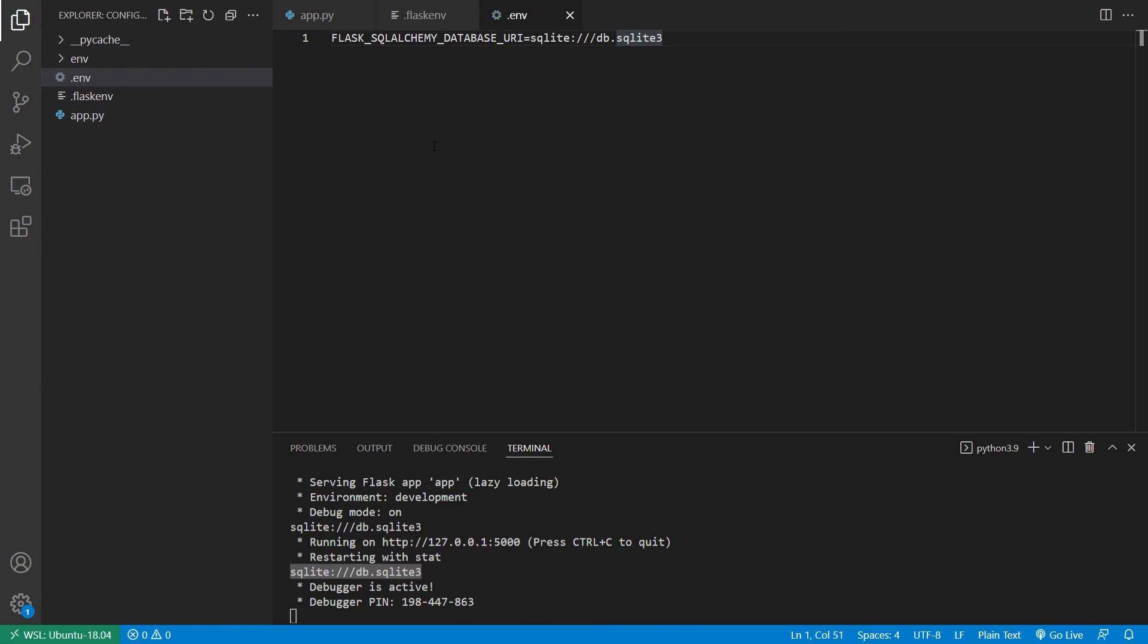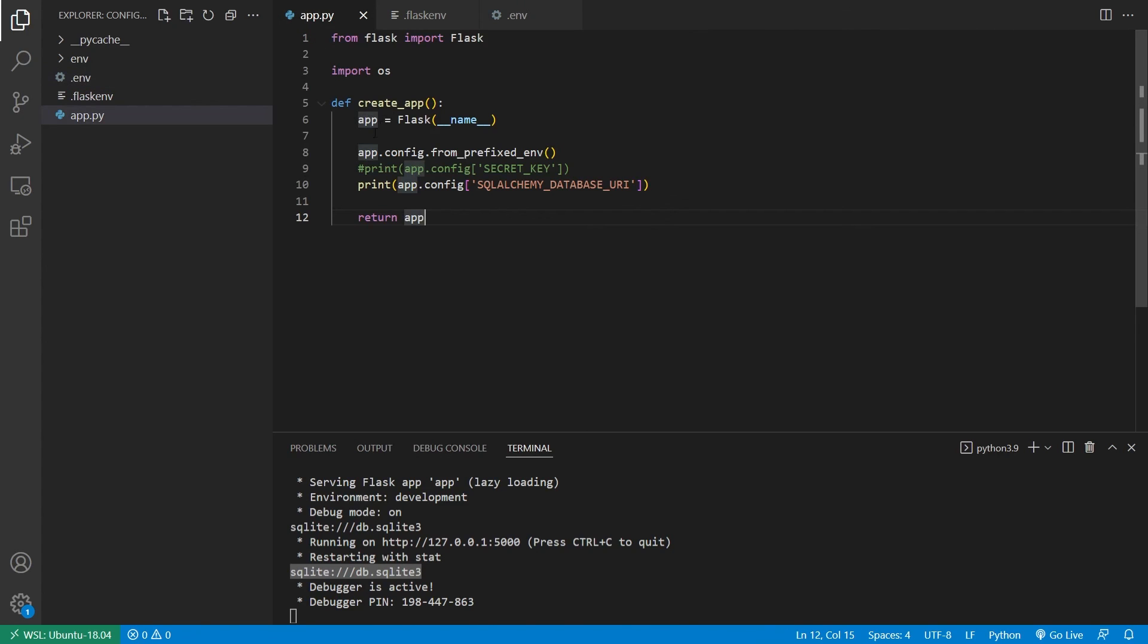So when it comes to like dev and production configurations, the difference would be the env file. So you can have like an env dot dev, env dot prod, and then you can just put the appropriate values in each file. And then this part of the code will remain the same. It's just going to load from prefix env. You can change the prefix if you want, but flask is the default.